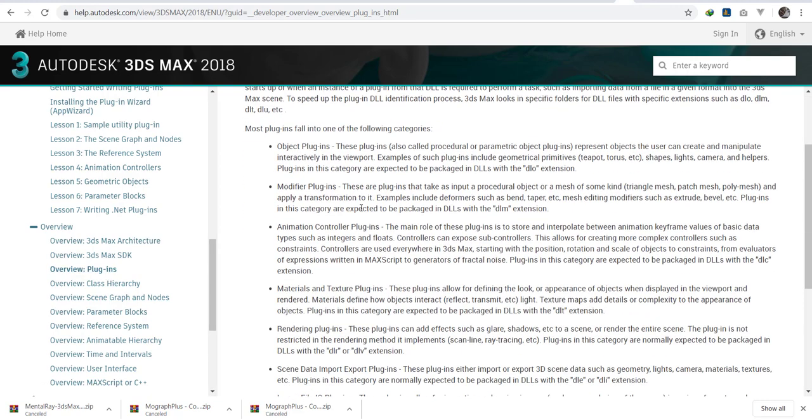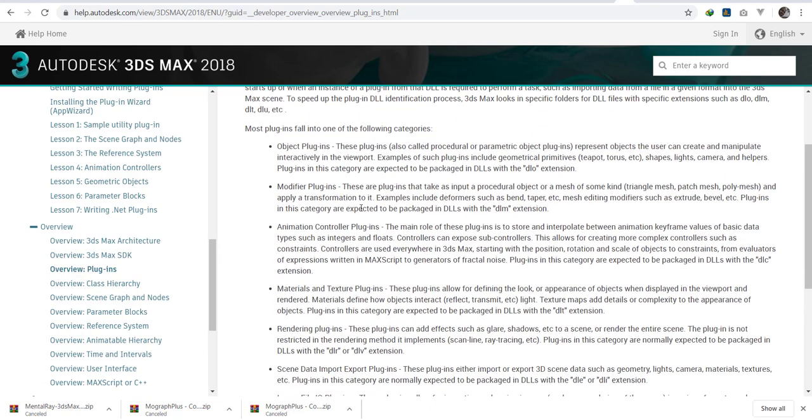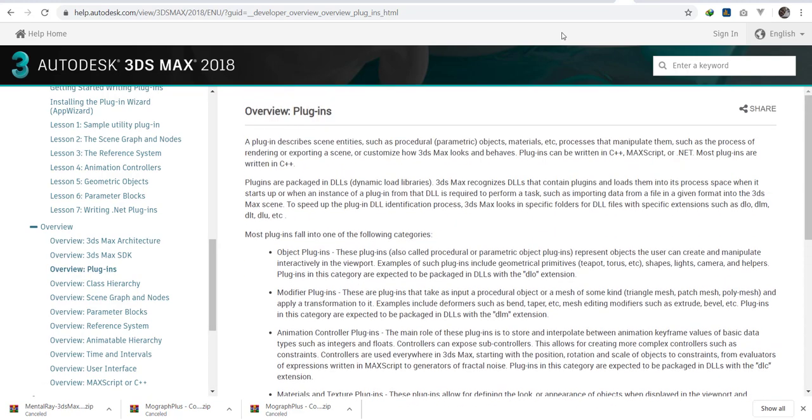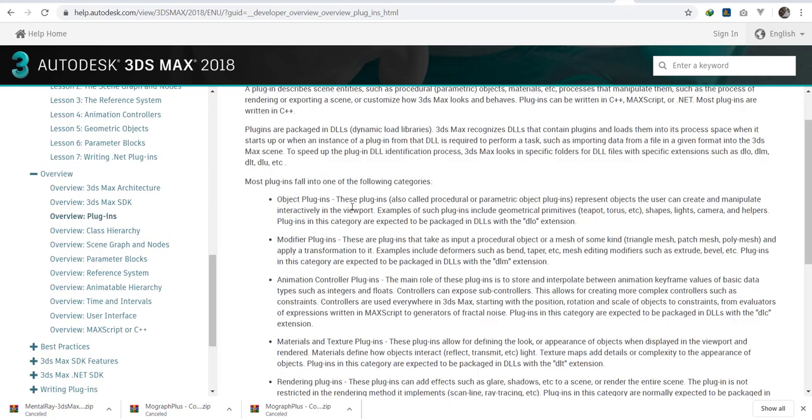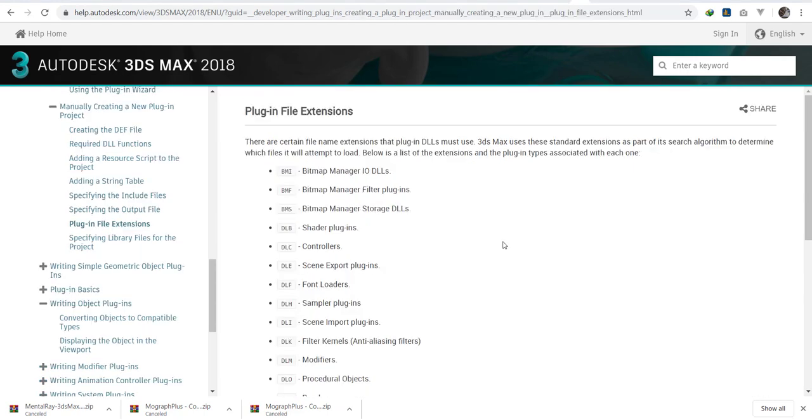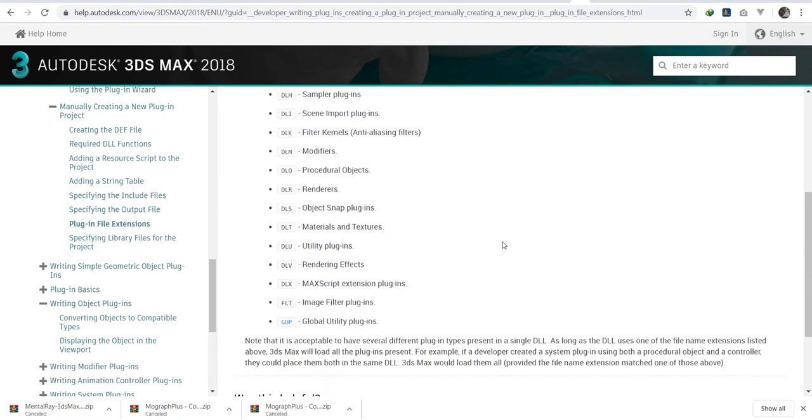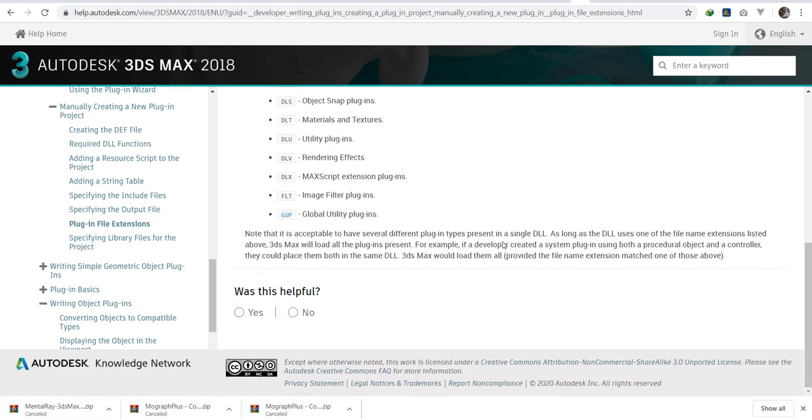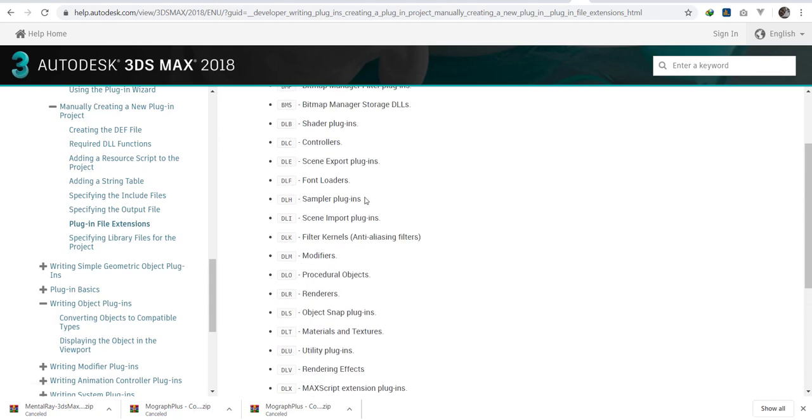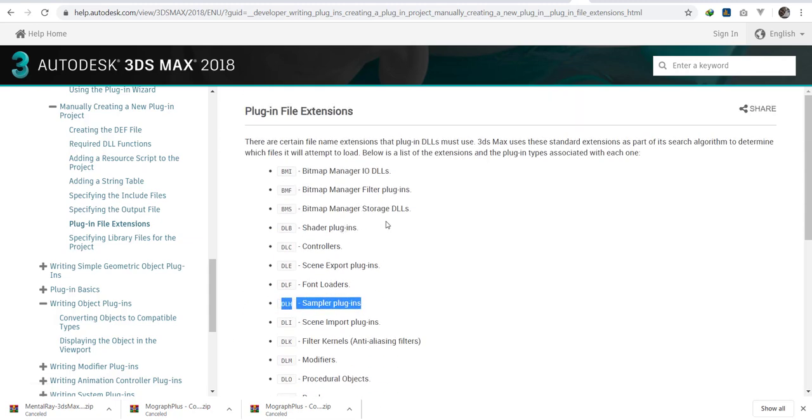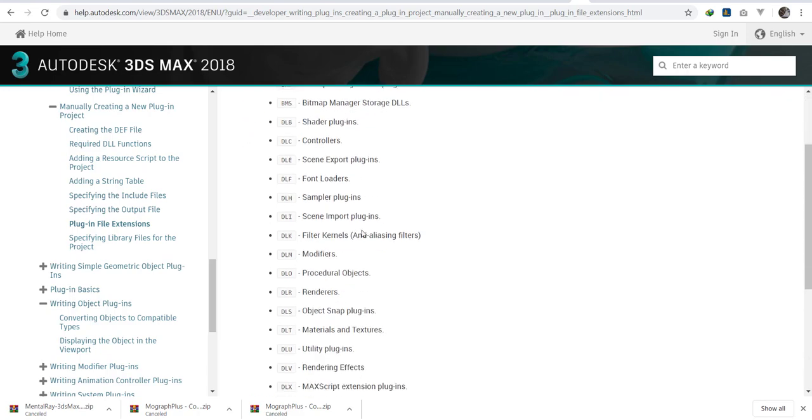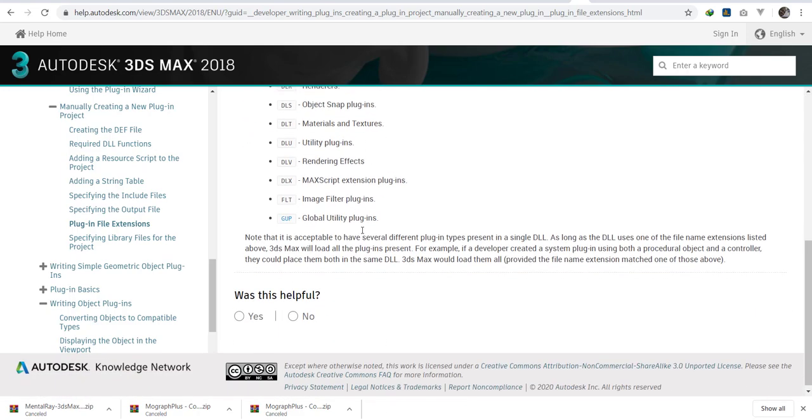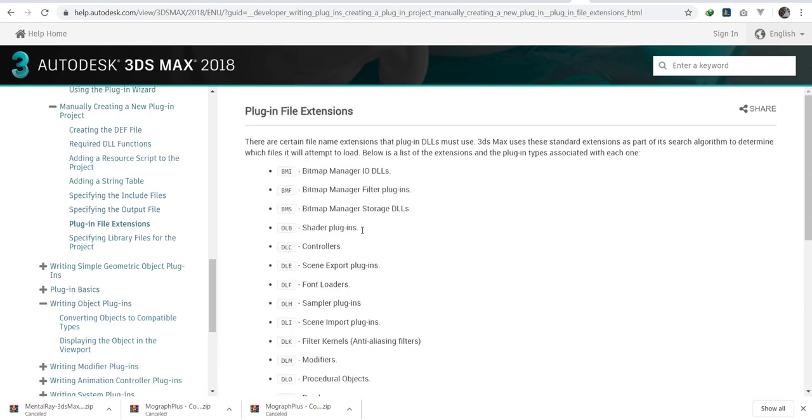Let's go to the plugins. Most of the plugins will be given special extensions. Plugins are packed in DLLs, that is dynamic load libraries, and they are recognized at DLLs.